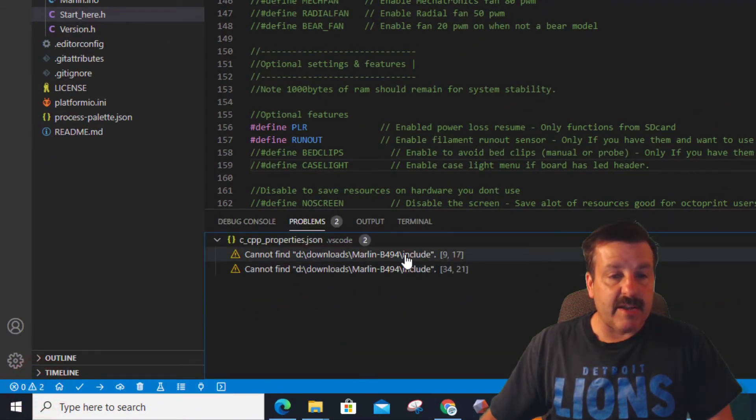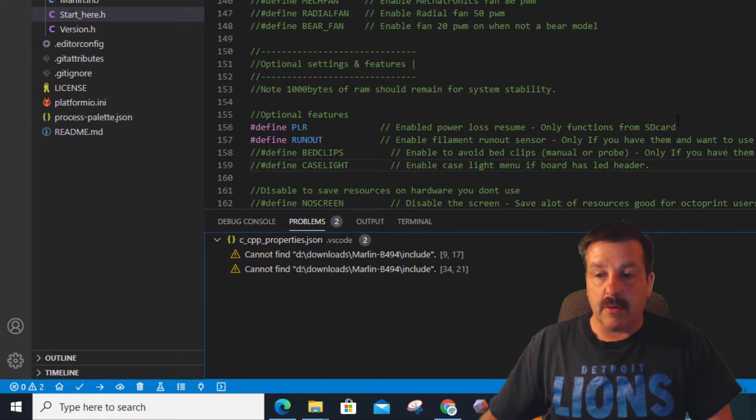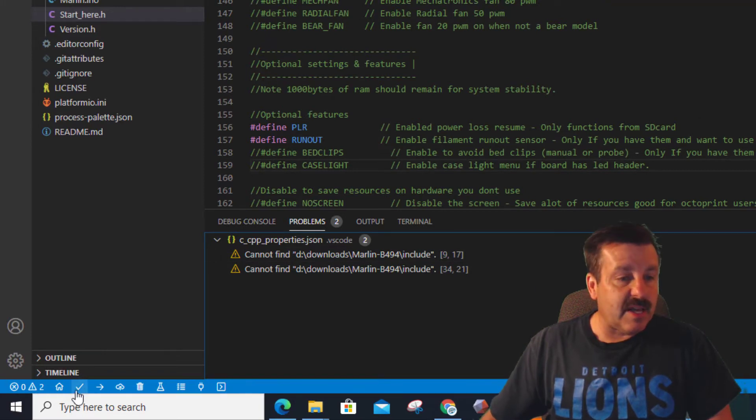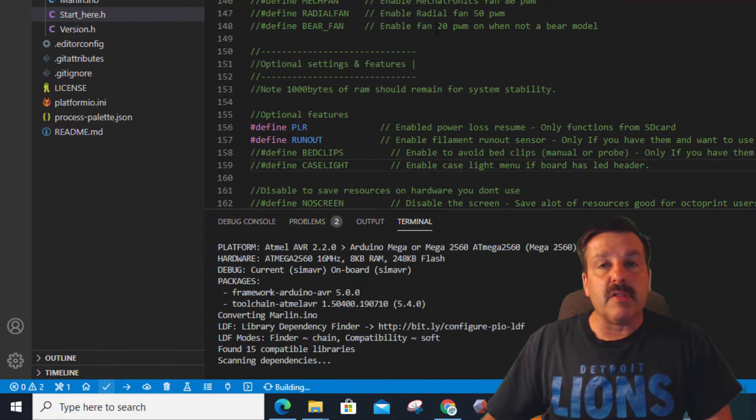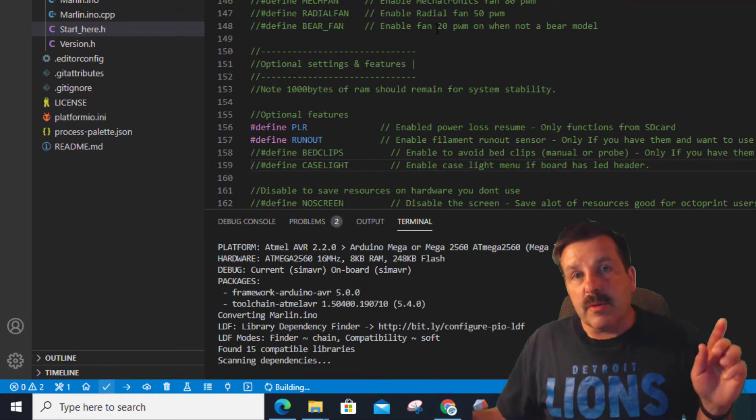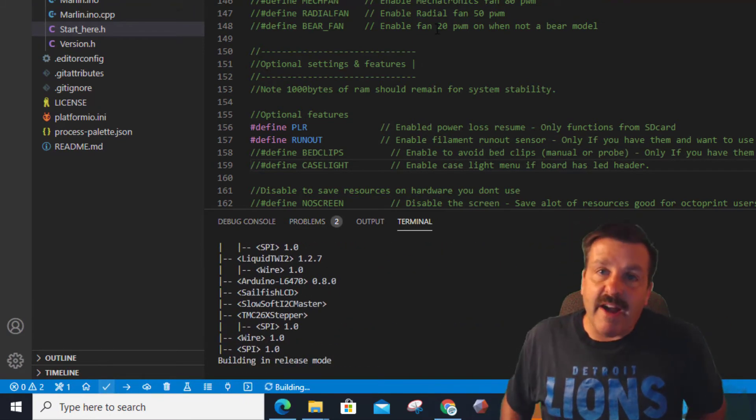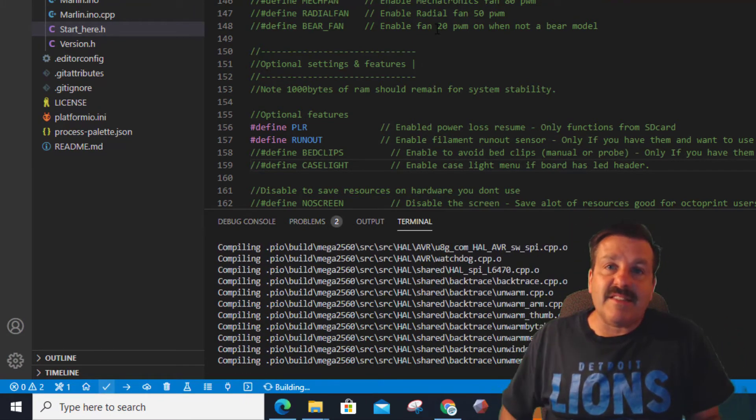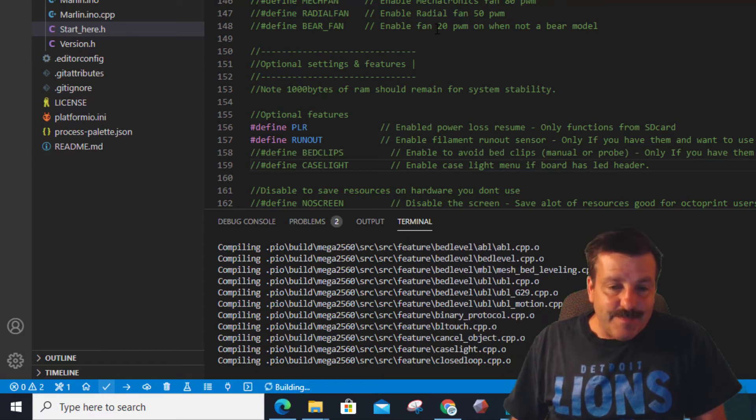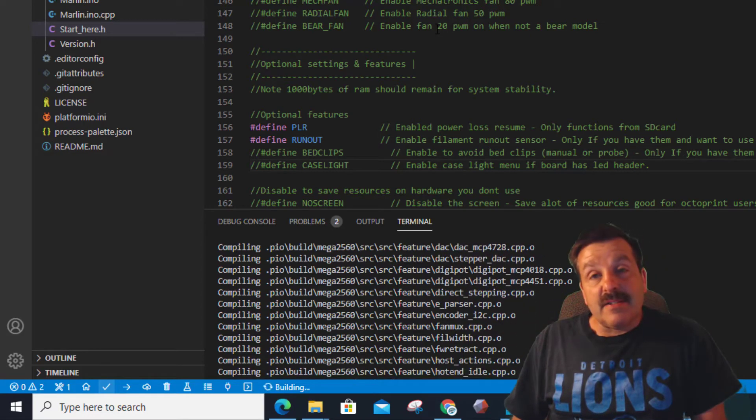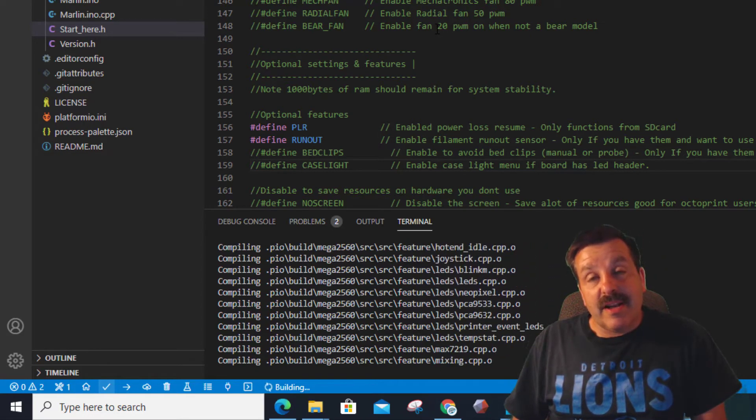Now keep an eye on your warnings and stuff. I do have two problems where it can't find this include, but they don't really matter. Vert told us that. So I'm going to hit the check mark and I'm going to let it start building the code so we can create the hex file and actually send it to our machine. This does take a little while, so now you can just be patient and wait.